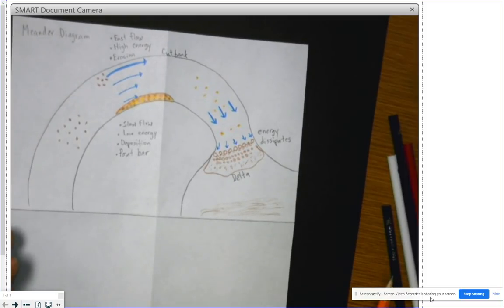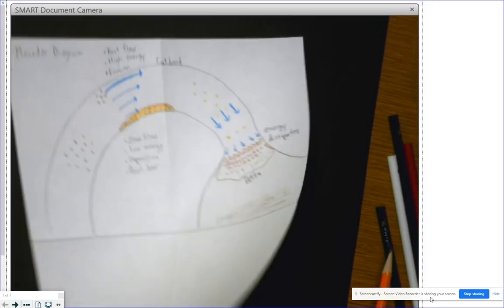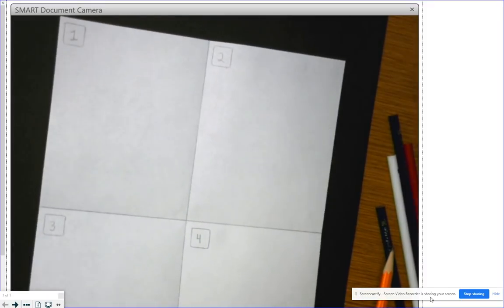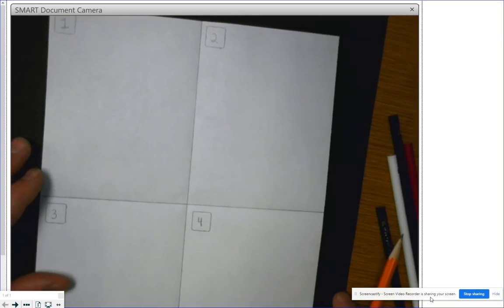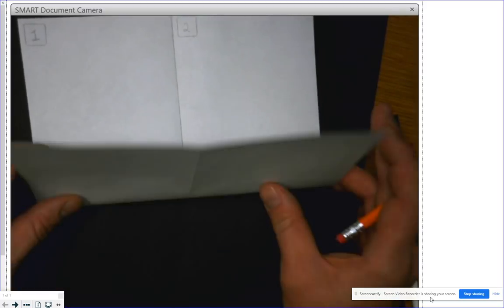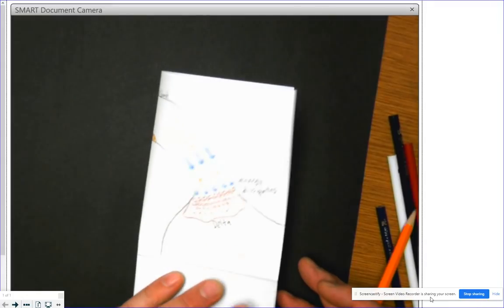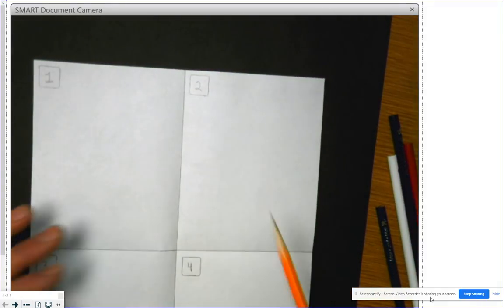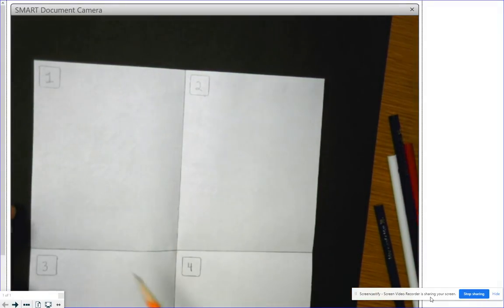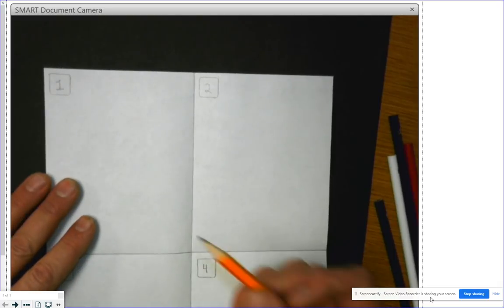Now on the next side of our diagram we're going to flip this over and look at how a river channel changes over time. I folded the page into quarters and traced a little square so I could number them one, two, three, four. We're going to show a progression over time, and our first picture will show a wide-necked meander.